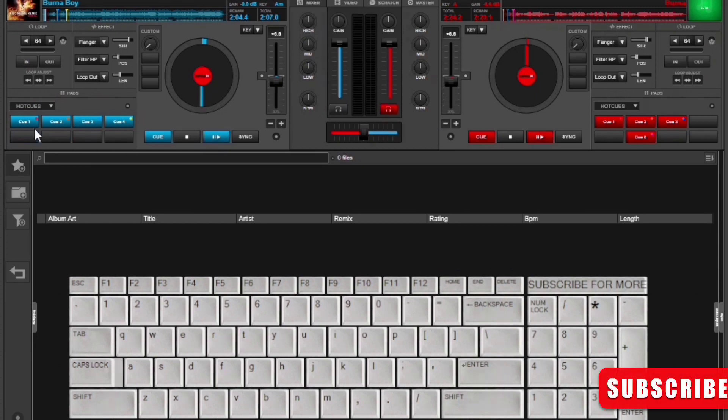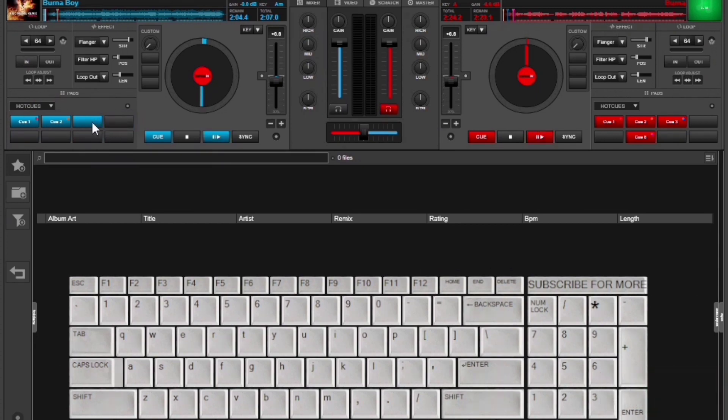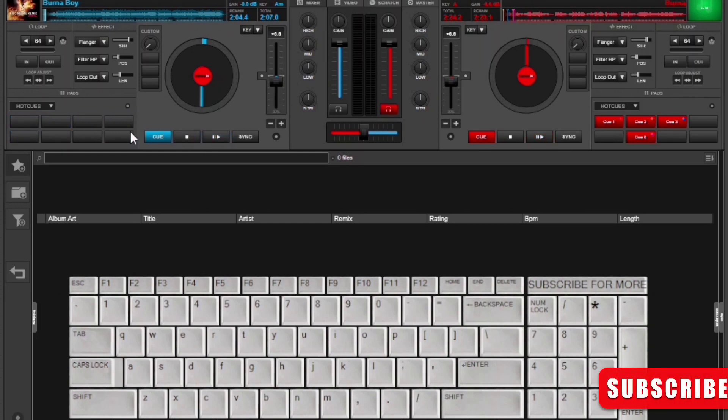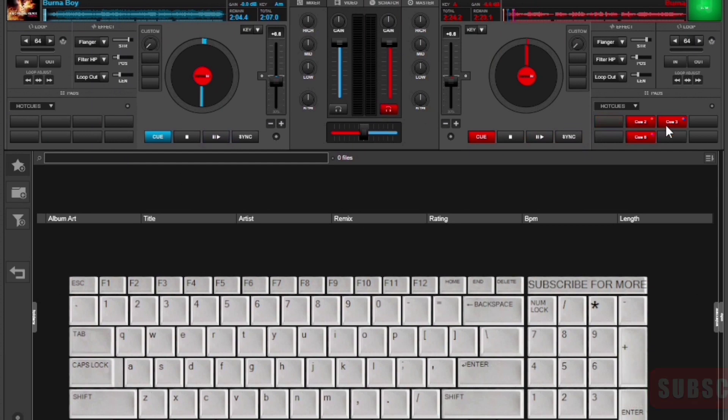Now I already have these hot cues set, but I want to first clear everything and then start afresh for you to really get this. I see I have some also on deck 2, although we are not going to use the deck, but we can also clear that.